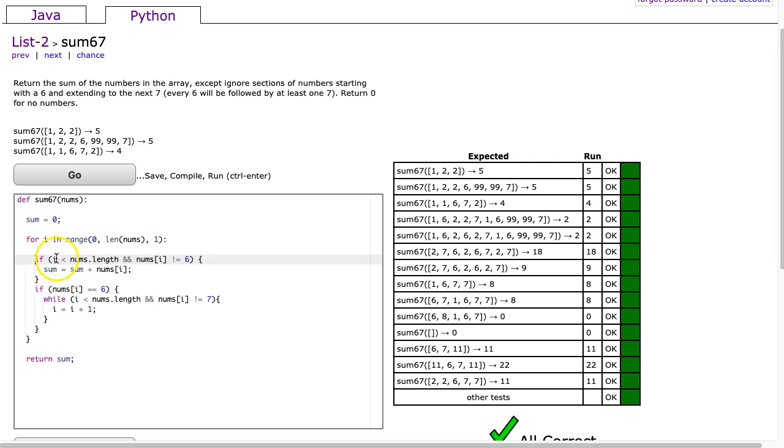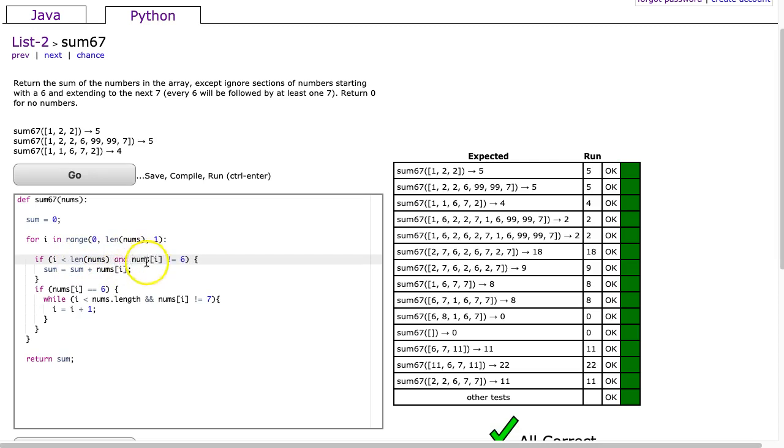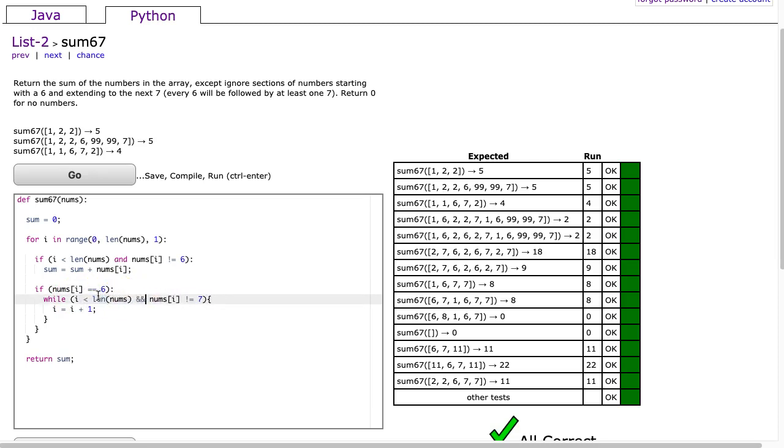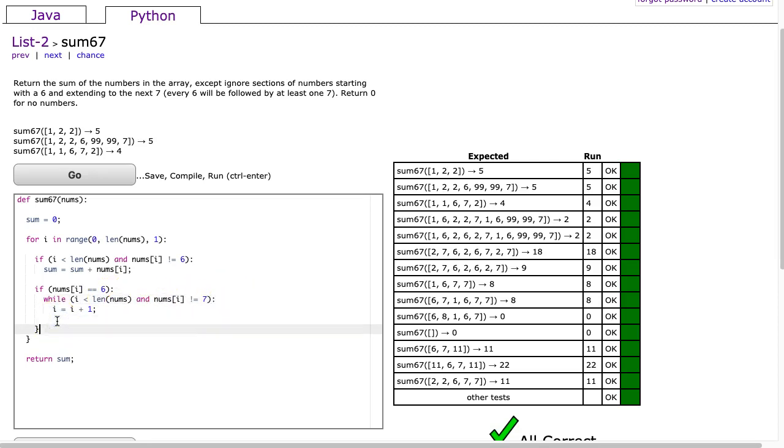And now here we don't do nums dot length we say length of nums and I'm going to change this and to the word and you have to put a colon at the end to get rid of that brace and then we have this if statement get rid of this brace we're going to say while i is less than and again we're going to say length of nums and change this to an and we'll get rid of that brace put a colon get rid of that brace get rid of that brace get rid of that brace.